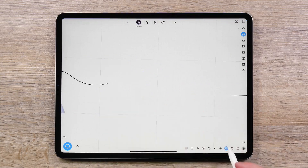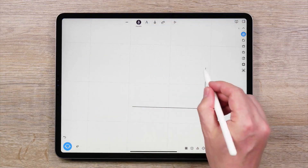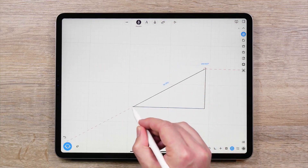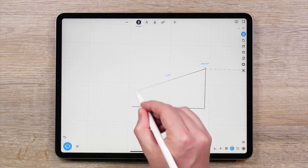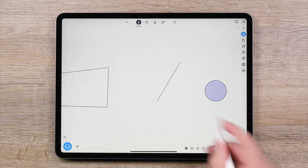Snap to Curves in Alignment works with the Precision Pen tool and enables you to align the end of the line you are drawing with the end of another line with ease.